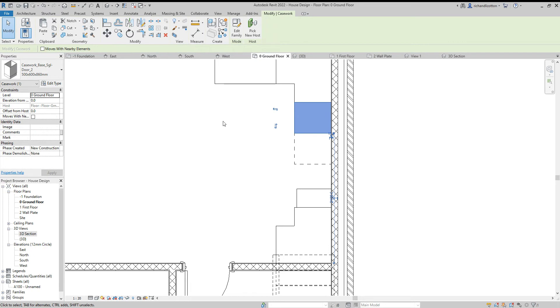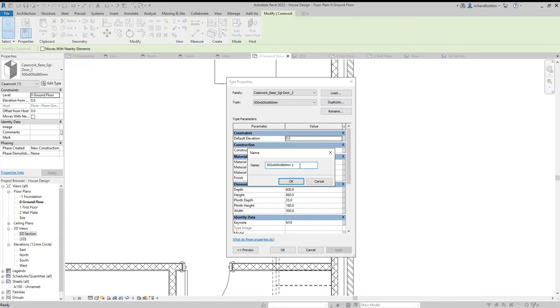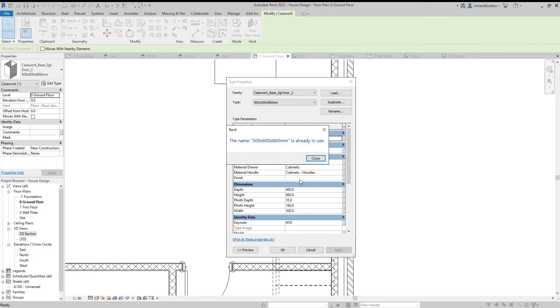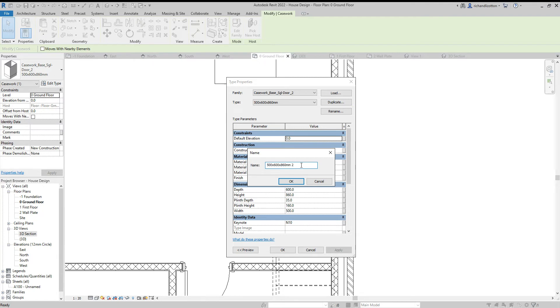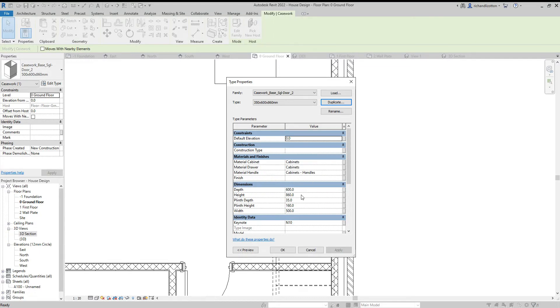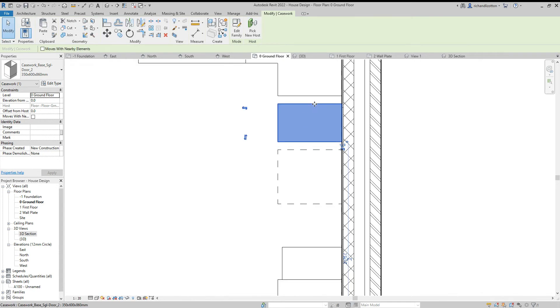What I'm going to do is click on this unit and I'm going to edit type, duplicate, rename it. Actually there's already one there for 300, so I will duplicate it and I'll make this one 350. I will change the width from 500 to 350. Now we can see we've shrunk it down.